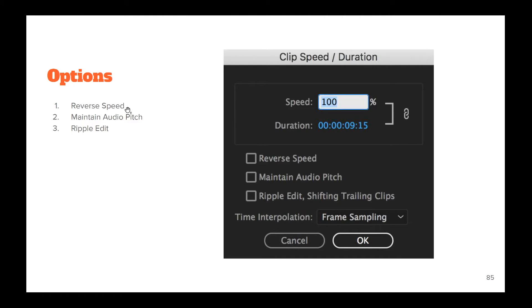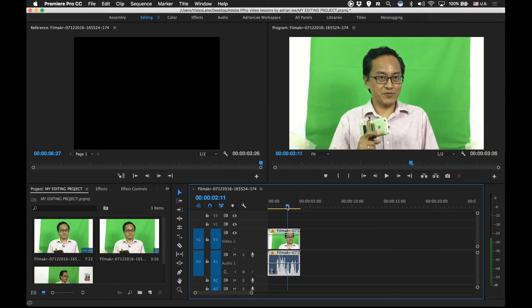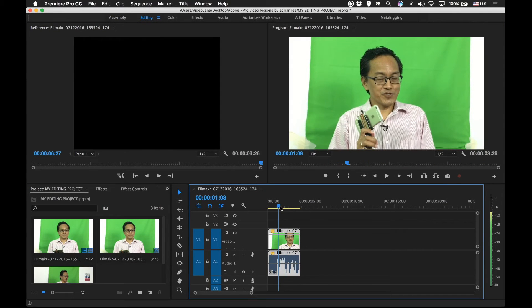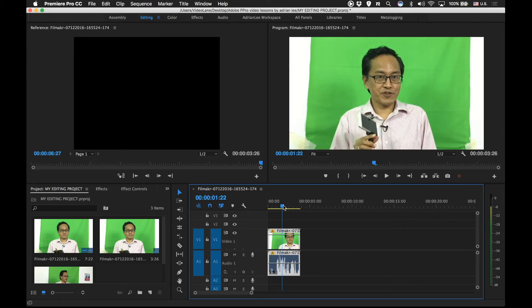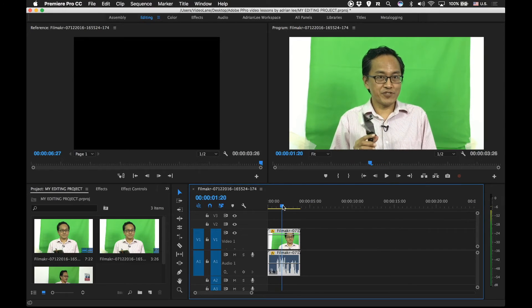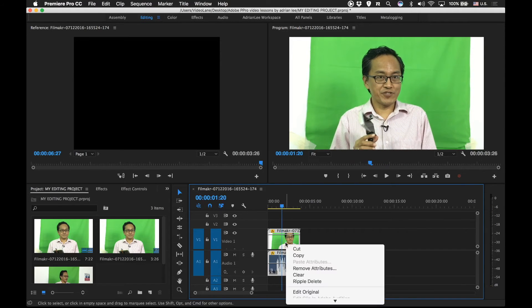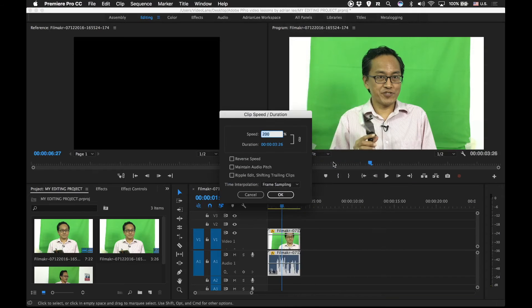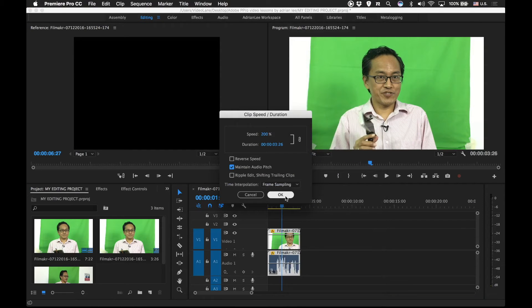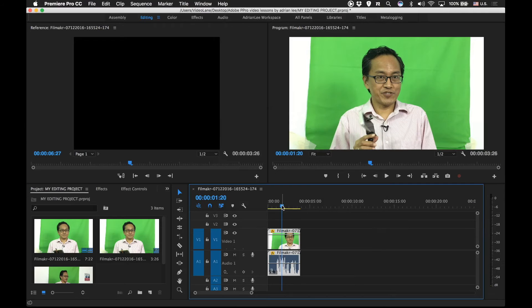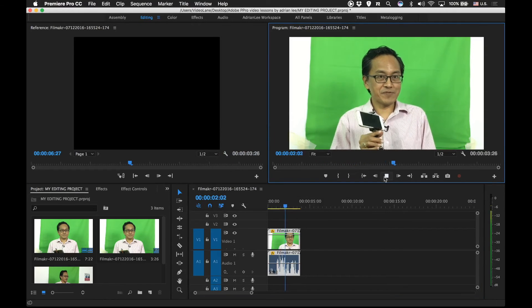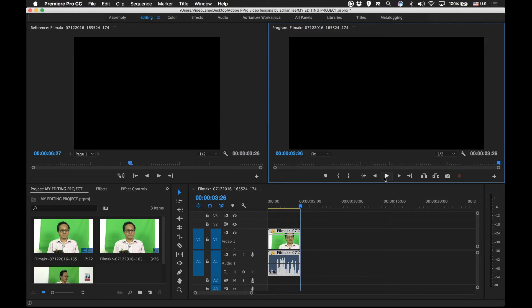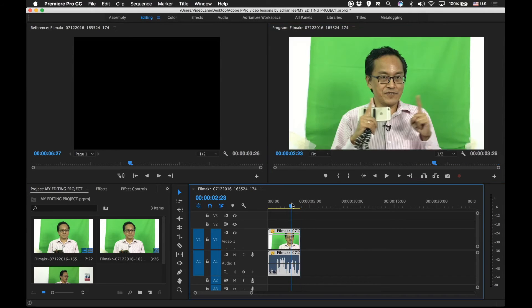The options. We can reverse speed, maintain audio pitch or ripple edit. Let me show you what this all means. Let's presume that you don't want Adrian to sound like a chipmunk. So, what do you do? You right click. Again, go into speed duration command. And you select maintain audio pitch. Press OK. Now, listen. Now, Adrian is speaking very quickly but with his normal pitch. No more chipmunk pitch.